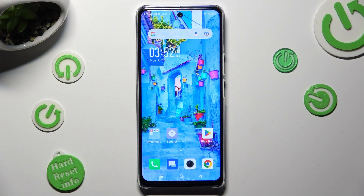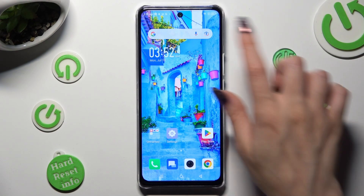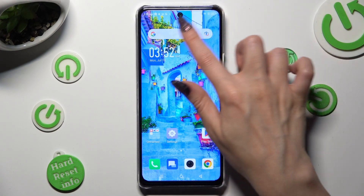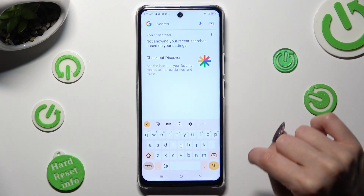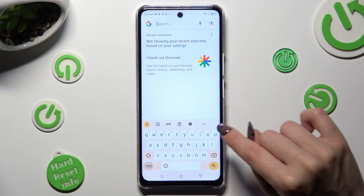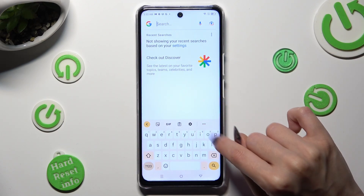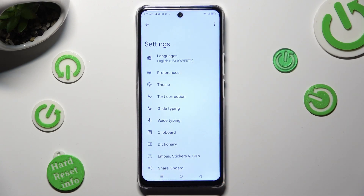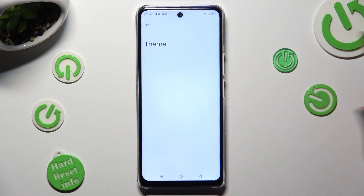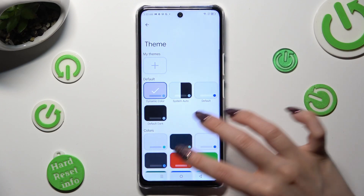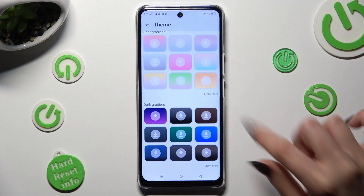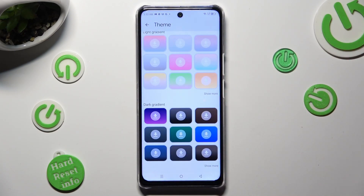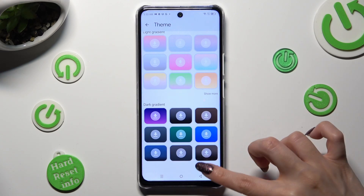You need to begin by opening your device's keyboard and clicking on this gear between clipboard and three dots. Then tap on theme section, scroll all the way down and tap on show more at the bottom right corner.